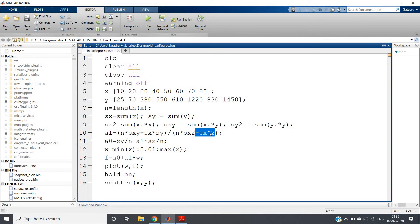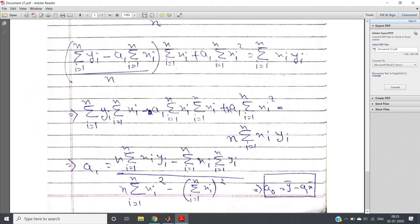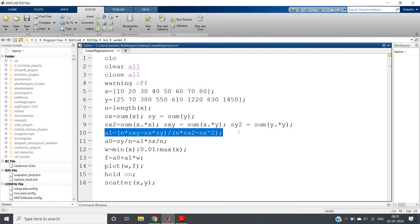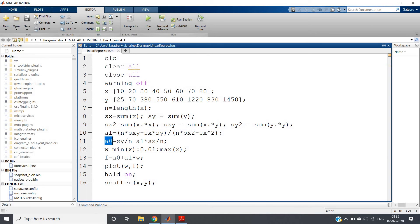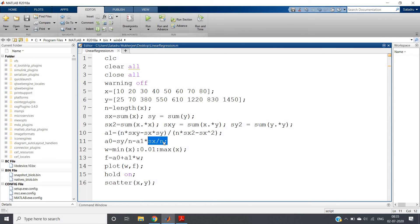The minus sx^2 term is for first summing all x coordinates and then squaring them. This gives us the a1 coefficient. For a0, the intercept: a0 = sy/n − a1 * (sx/n), which is y-bar minus a1 times x-bar — the mean of y coordinates minus a1 times the mean of x coordinates.